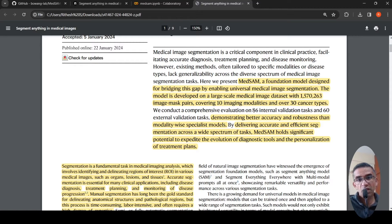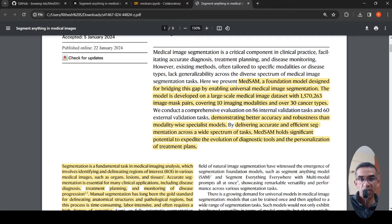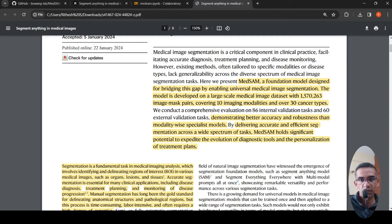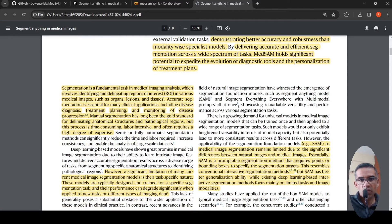They conducted a comprehensive evaluation of MedSAM on 86 internal validation tasks and 60 external validation tasks, and this demonstrated better accuracy and robustness than modality-wise specialist models.